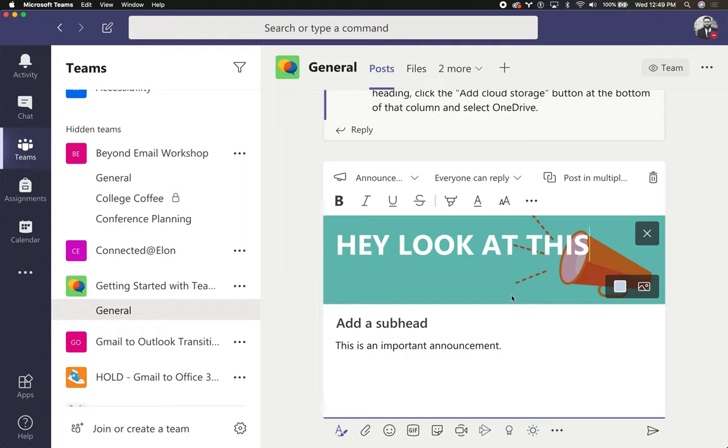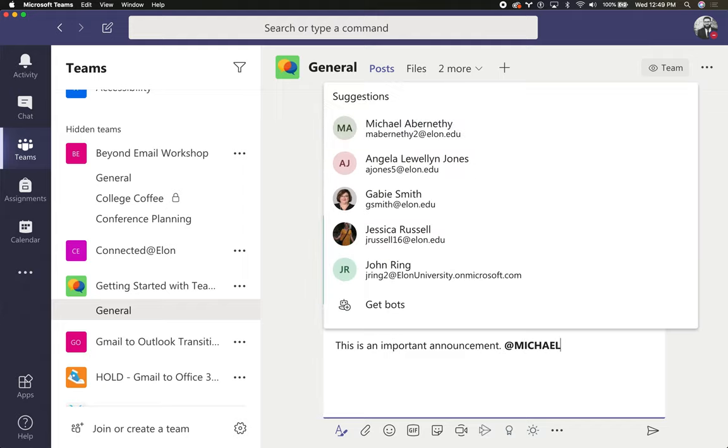I can actually combine an announcement by also mentioning specific people or entire channels.